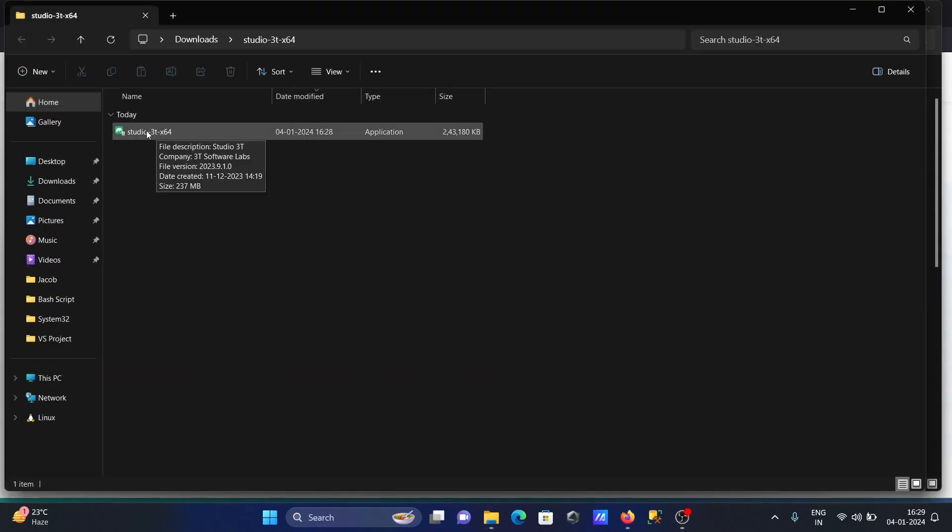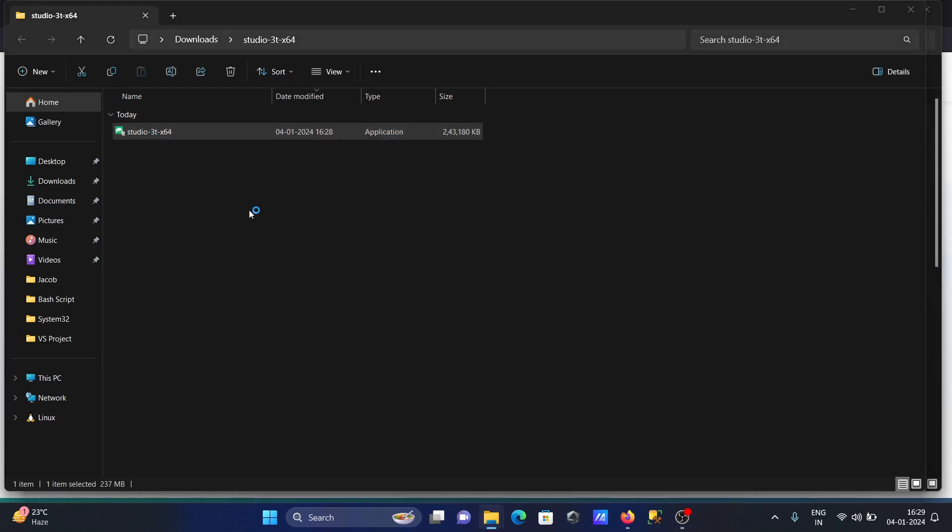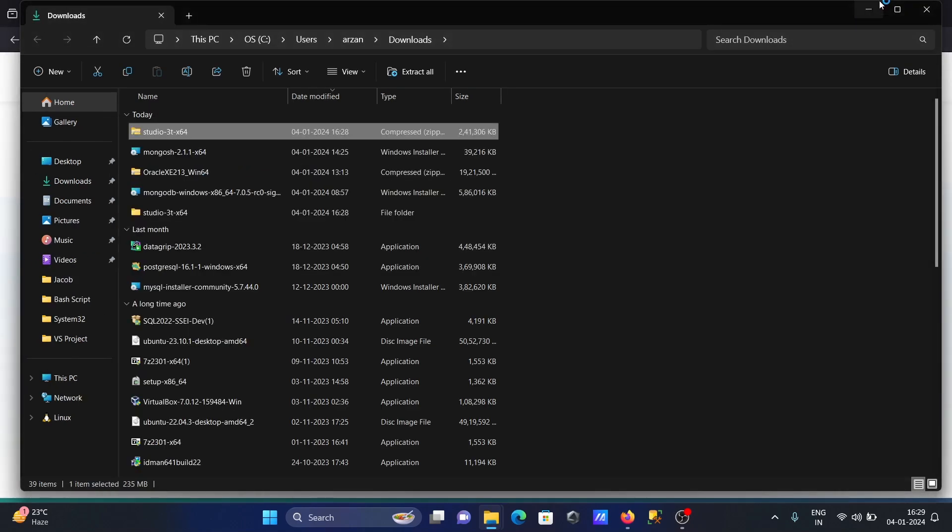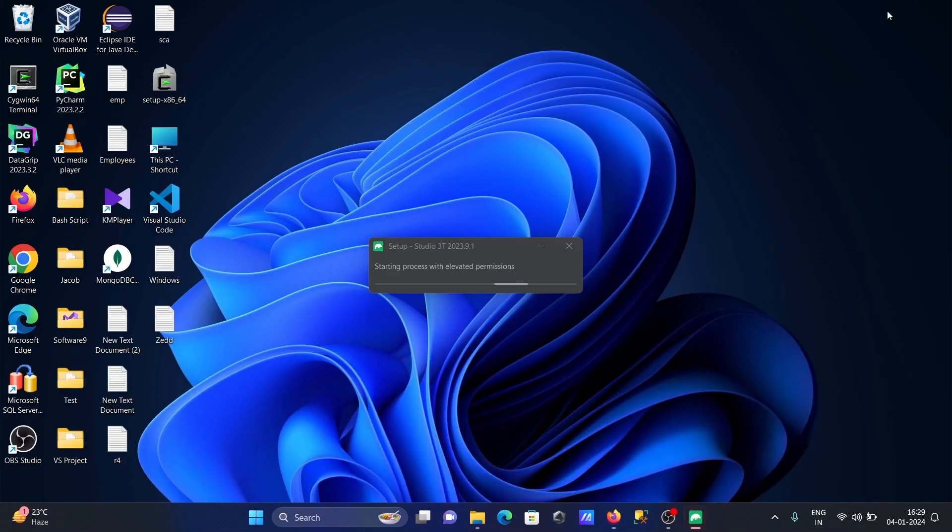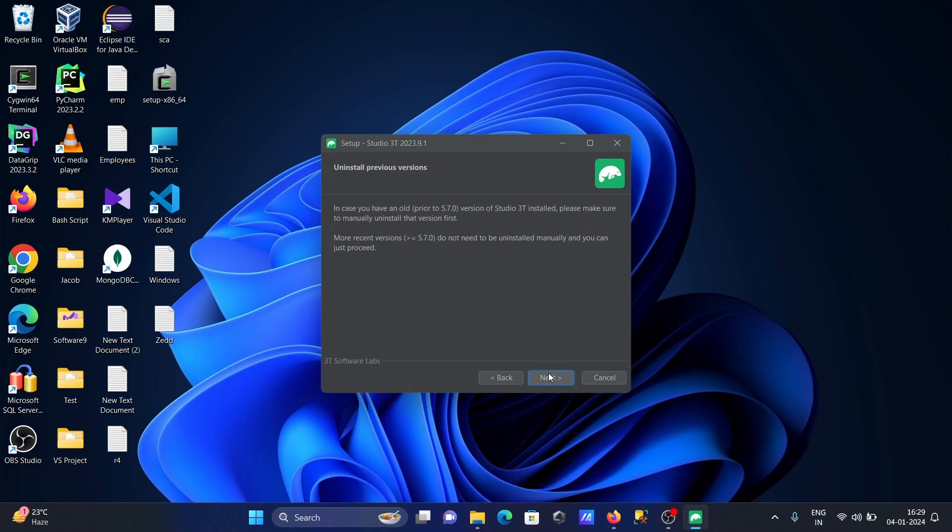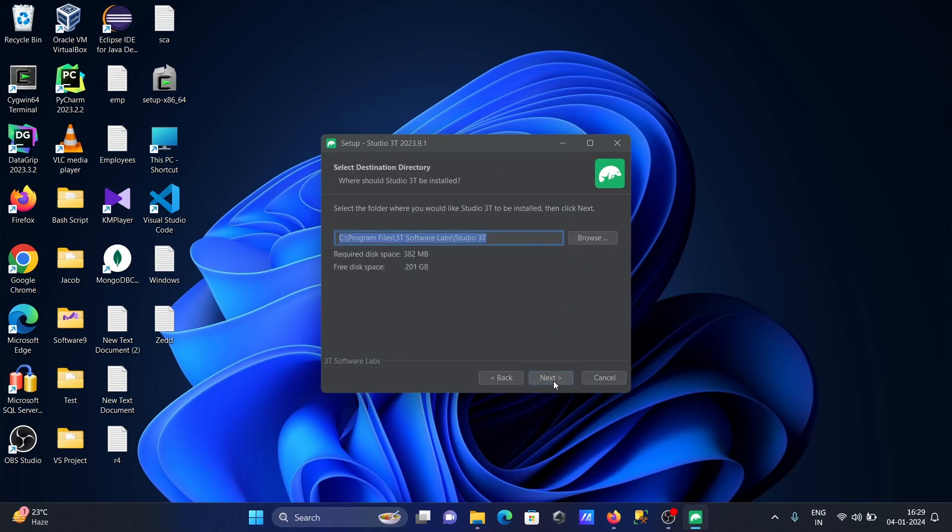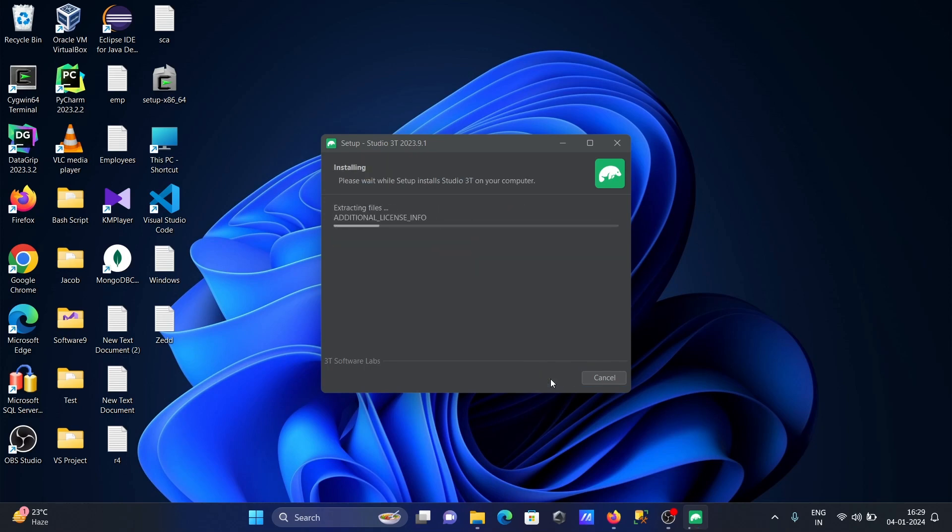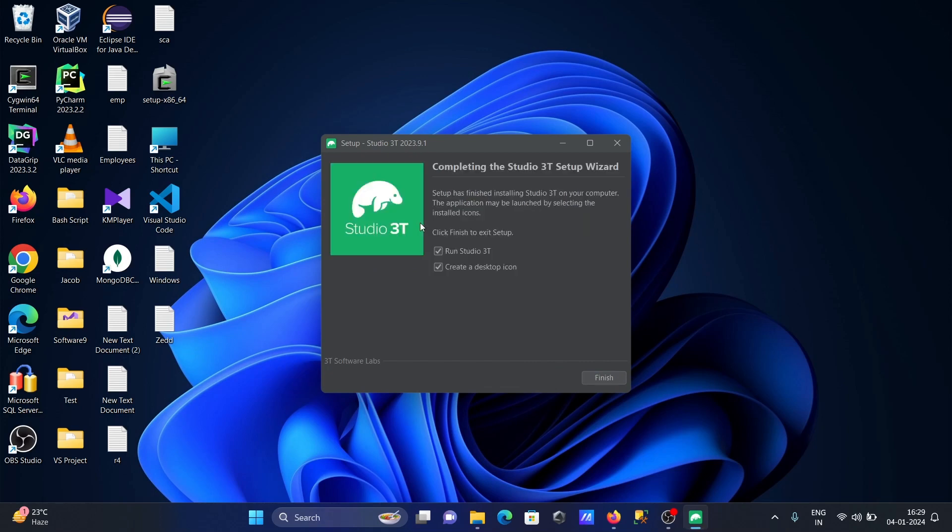You can see the exe file of Studio 3T. Double click there. You can see the installation wizard. Welcome to Studio 3T - click on 'Next'. This location where Studio 3T is installing is fine. Now installing and extracting the files. Create desktop item.